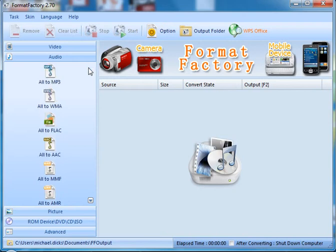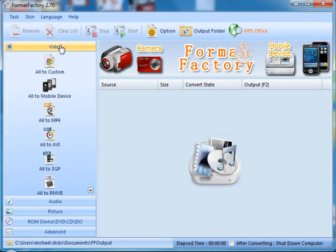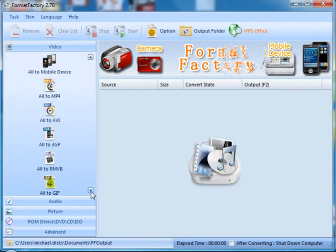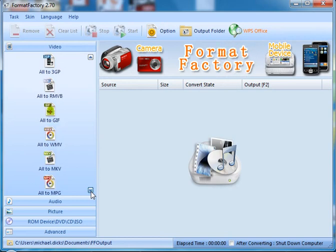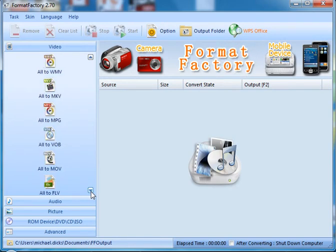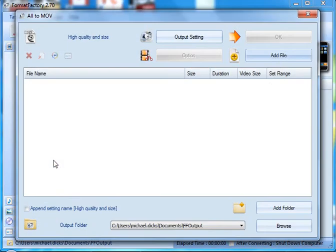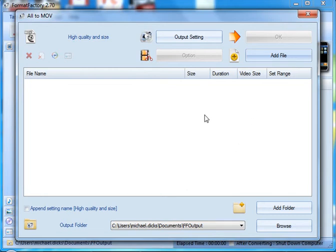The example we're going to go through today is a video conversion. I want to convert to a .mov file. So I have to scroll all the way down to all to .mov. Once I click all to .mov, it's going to ask what file and where is it that you want to convert.